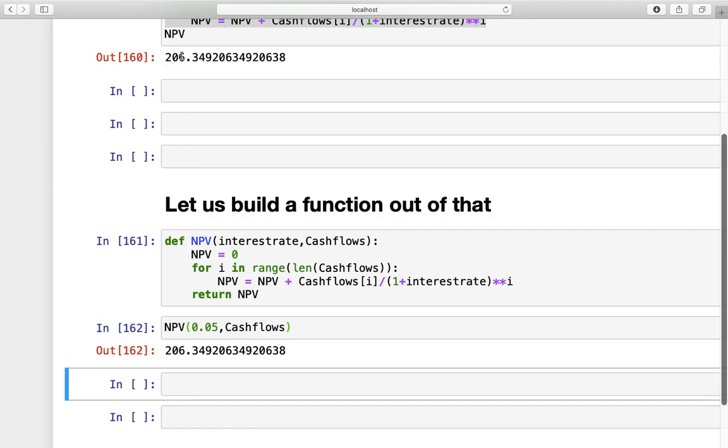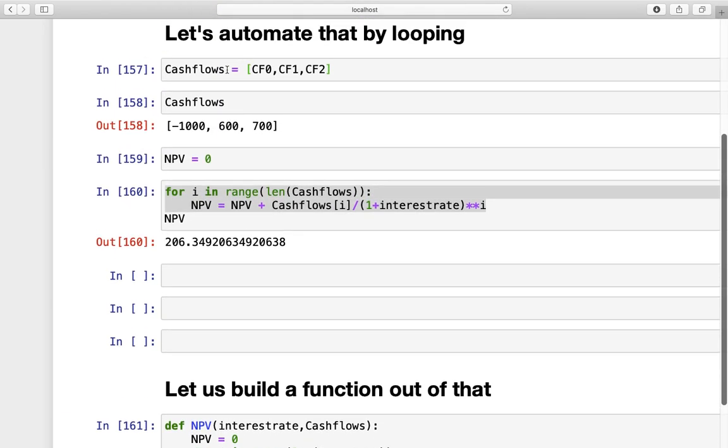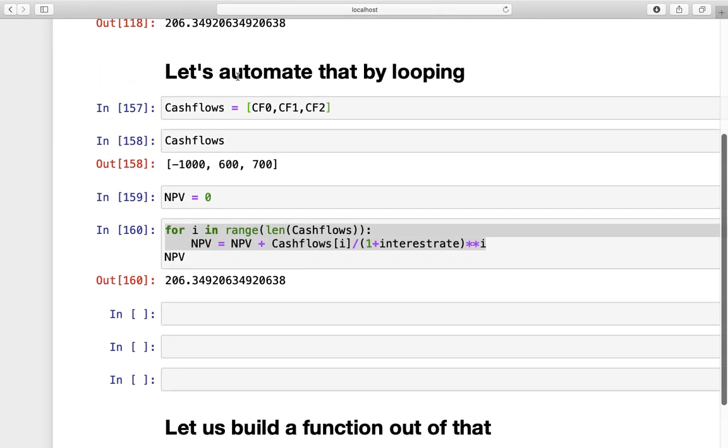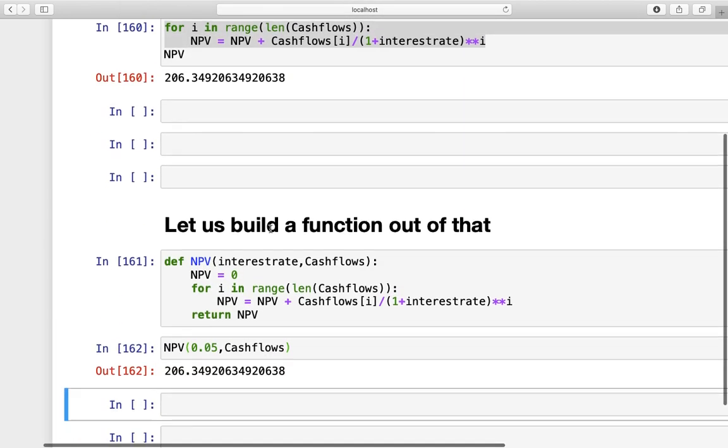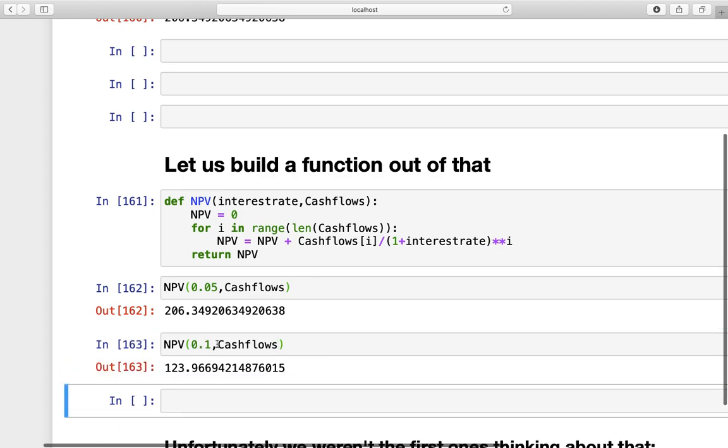And the cool thing about this function is, you can just type in whatever you like here. You can define a new cash flow list and a new interest rate, and just call the function with other parameters. So, see what is happening with this project. If the interest rate is increasing, for example, to 10%, you see that the NPV is decreasing to 123. Right? So, pretty nice.